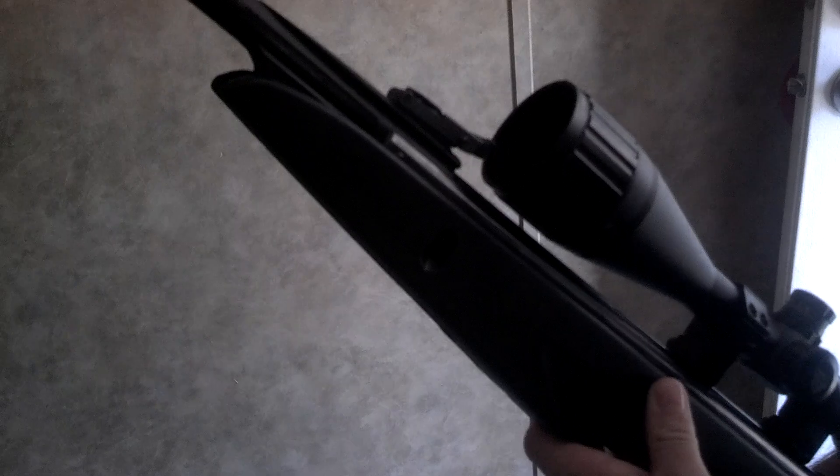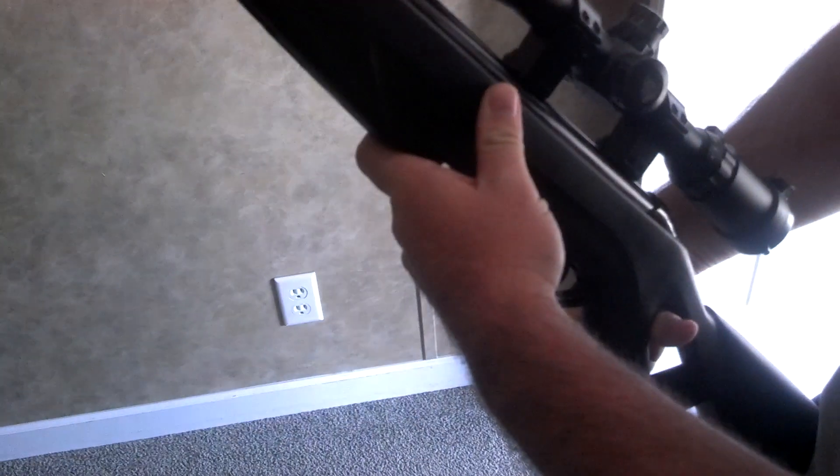And then you're going to take the barrel, put it back up until the barrel clicks, take it off safety, and shoot it and you're good to go.